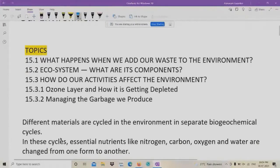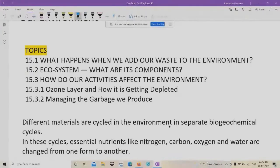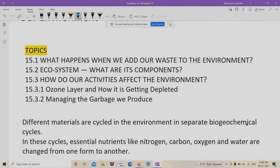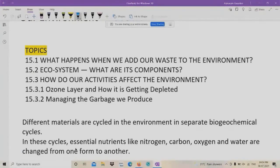You should remember these two points. Different materials are cycled in the environment in separate bio-geochemical cycles. Bio-geochemical means: Geo is Earth, Bio means biological, and Chemical. So all these consist of the environmental cycle. In these cycles, essential nutrients like Nitrogen, Carbon, Oxygen, and Water are changed from one form to another form. We will see in this topic how it is.